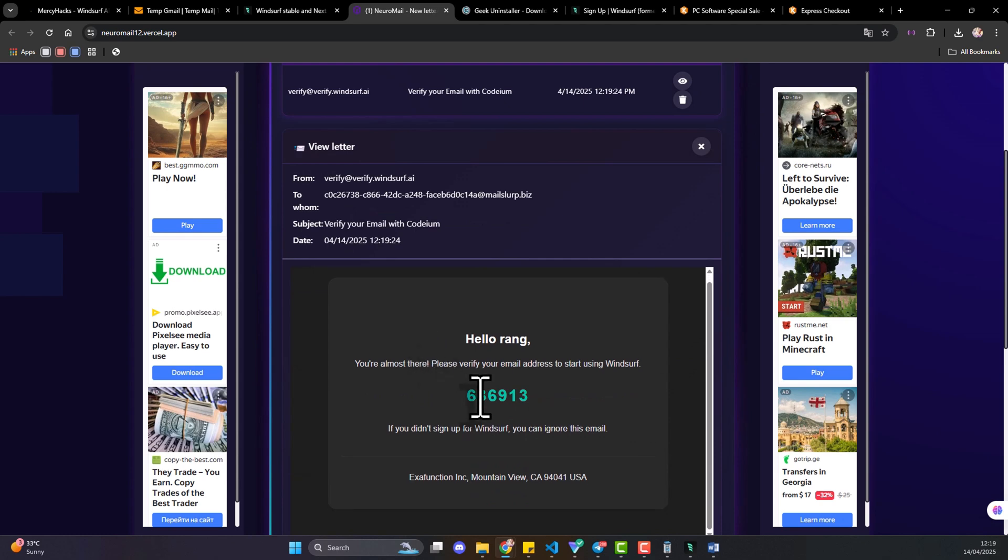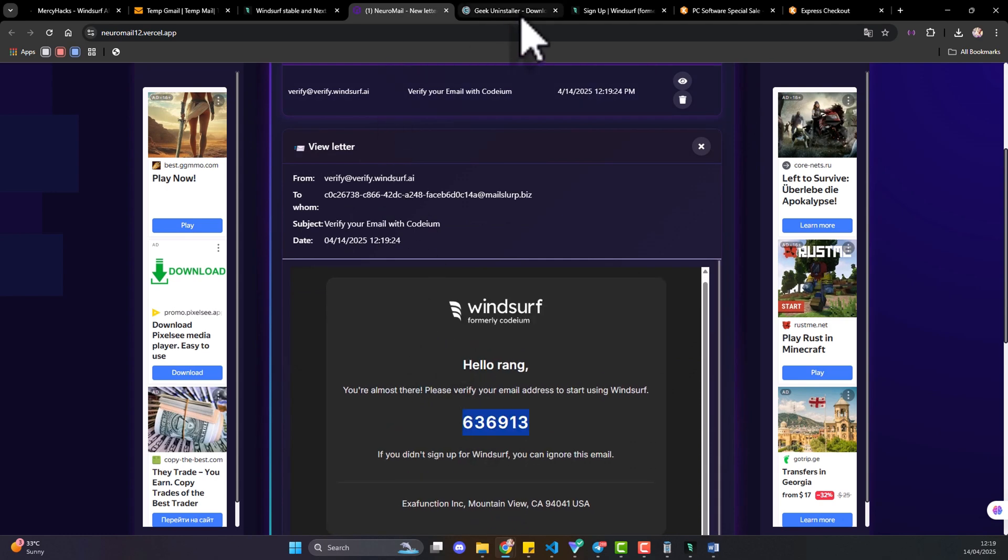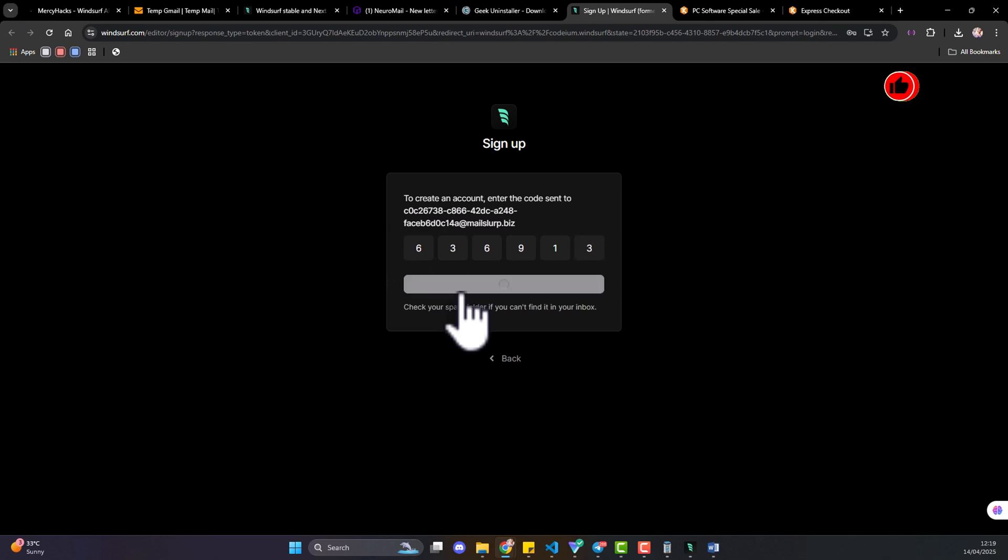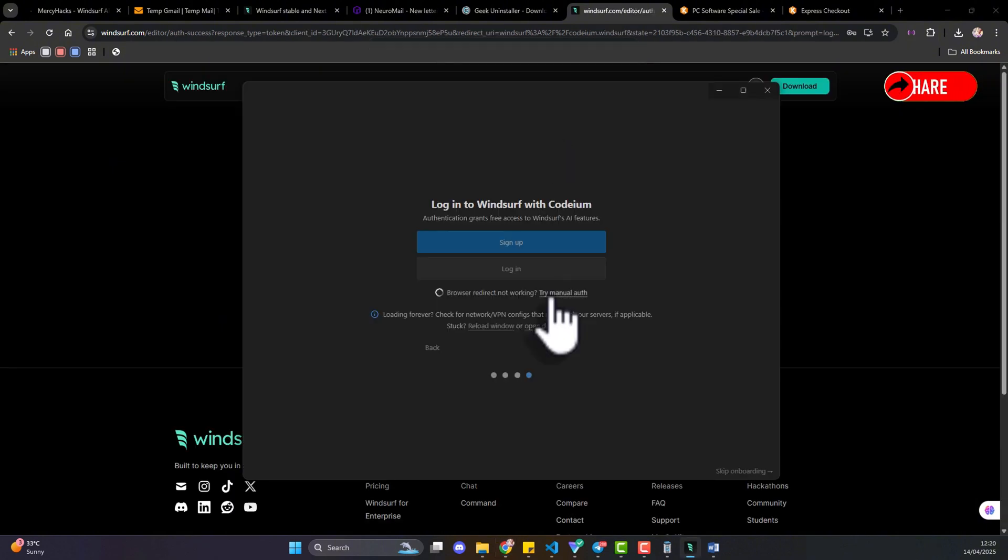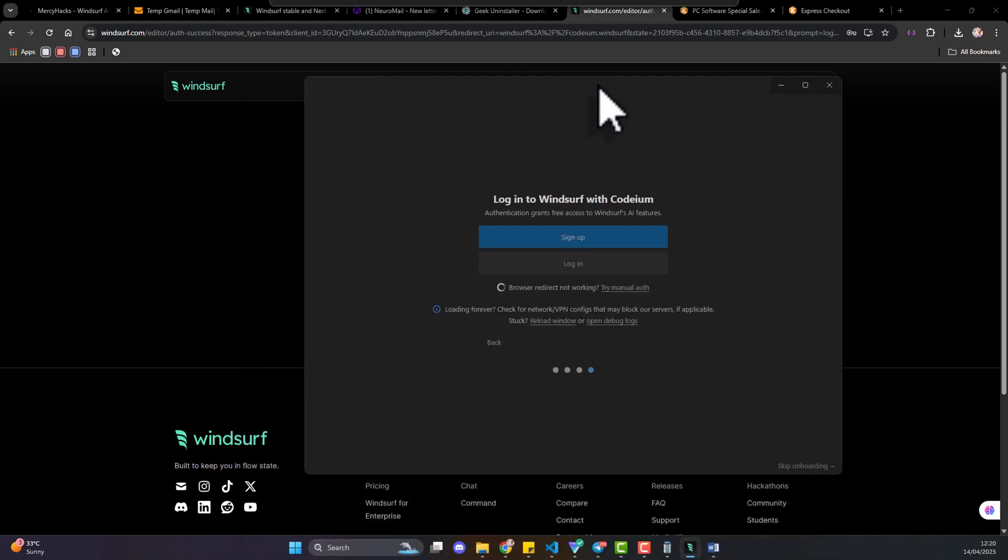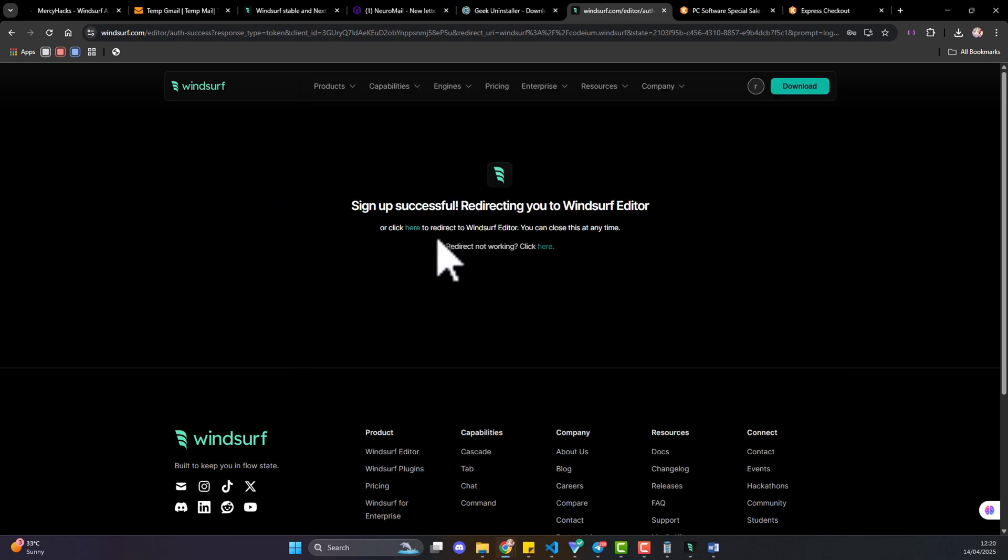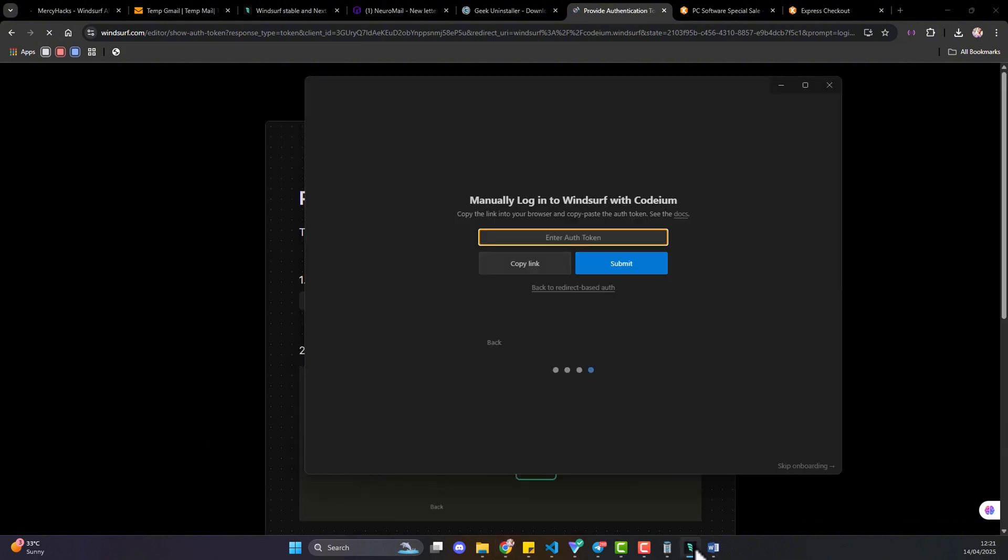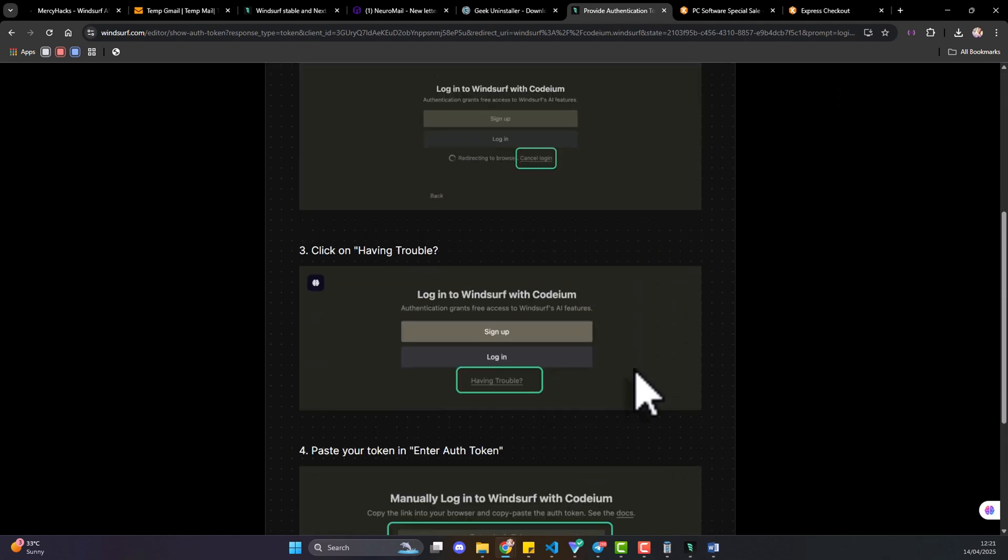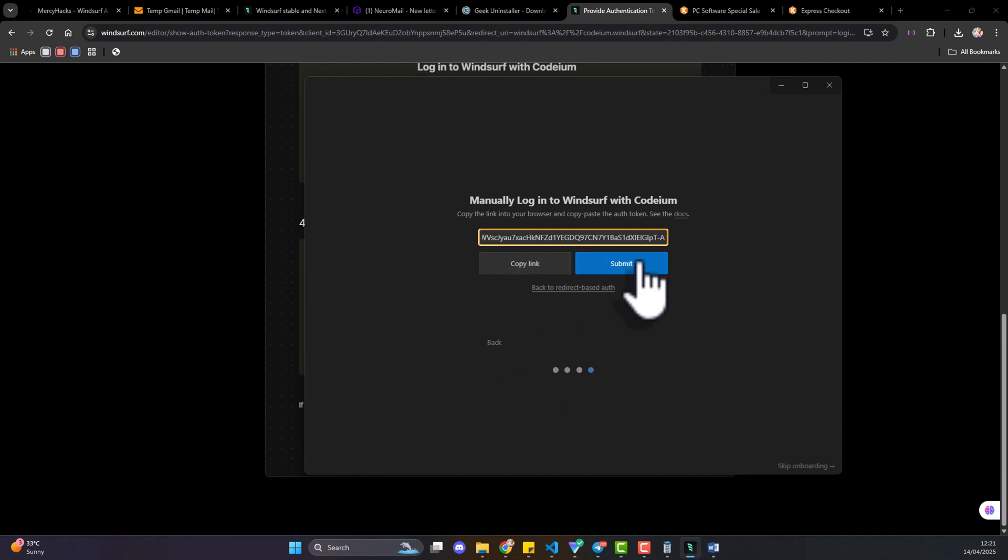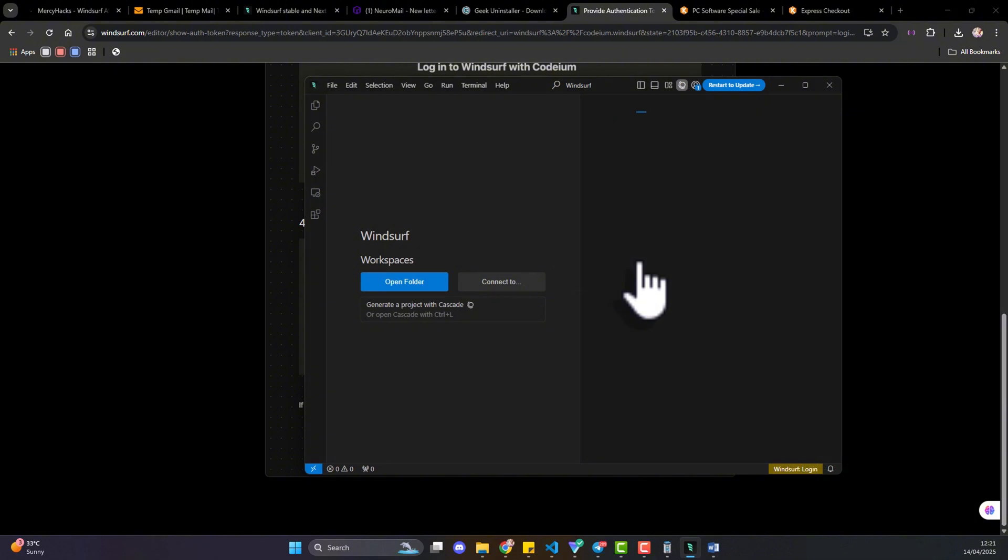You can copy the OTP. And it's going to open Windsurf. Okay so if your browser doesn't redirect automatically you can try the manual route. I think it gives you an OTP code so you copy and you paste.